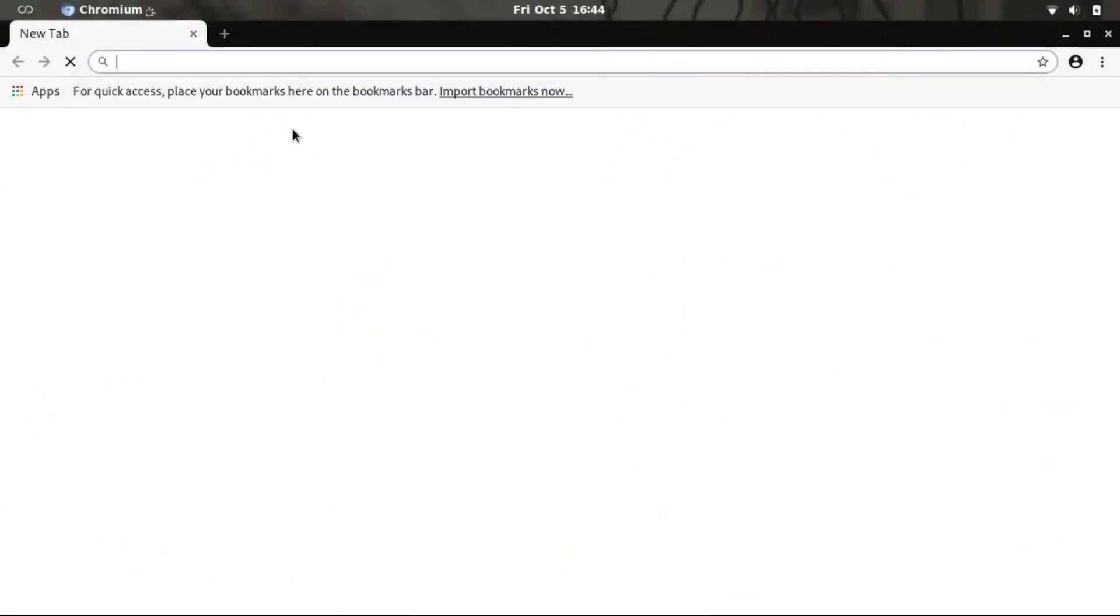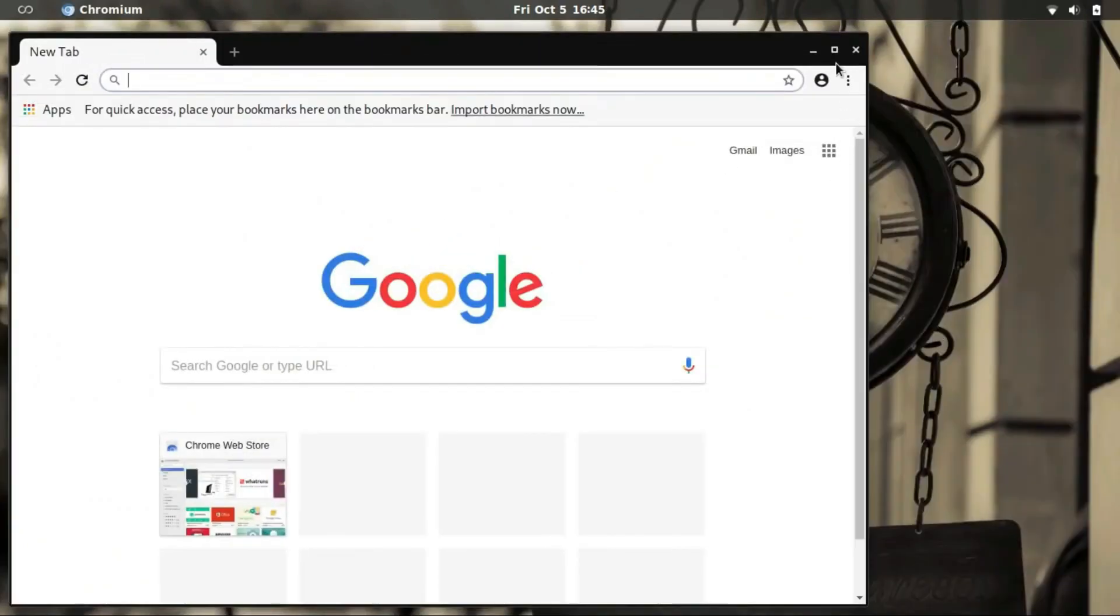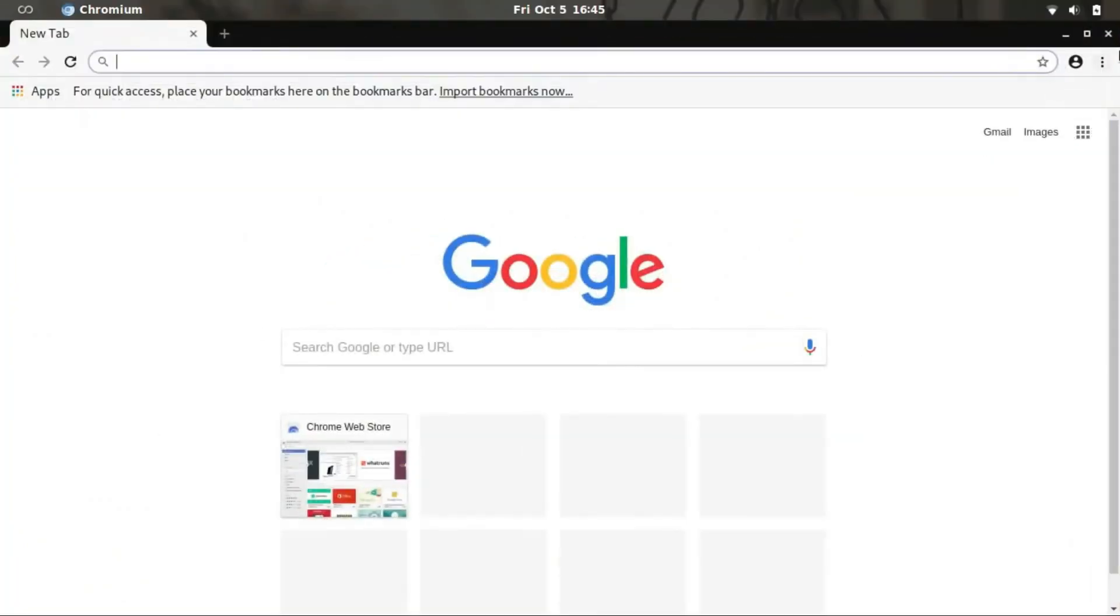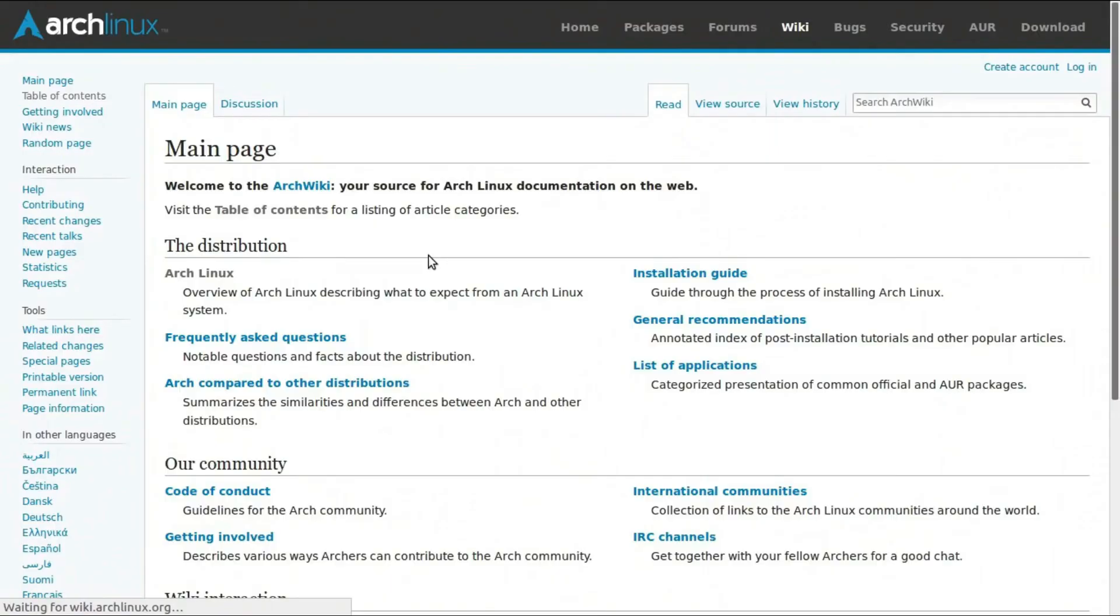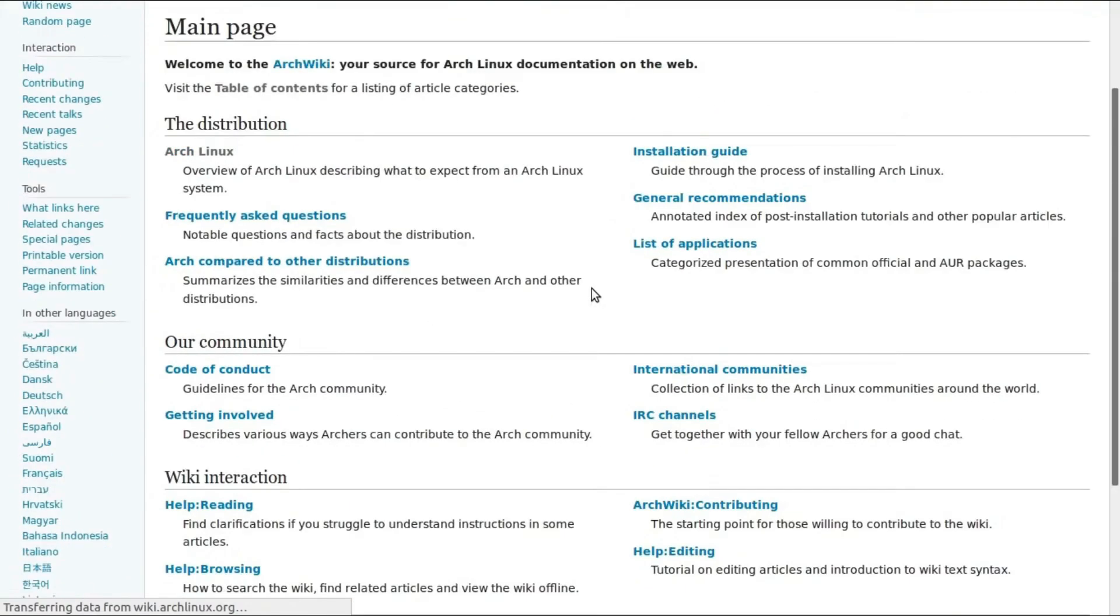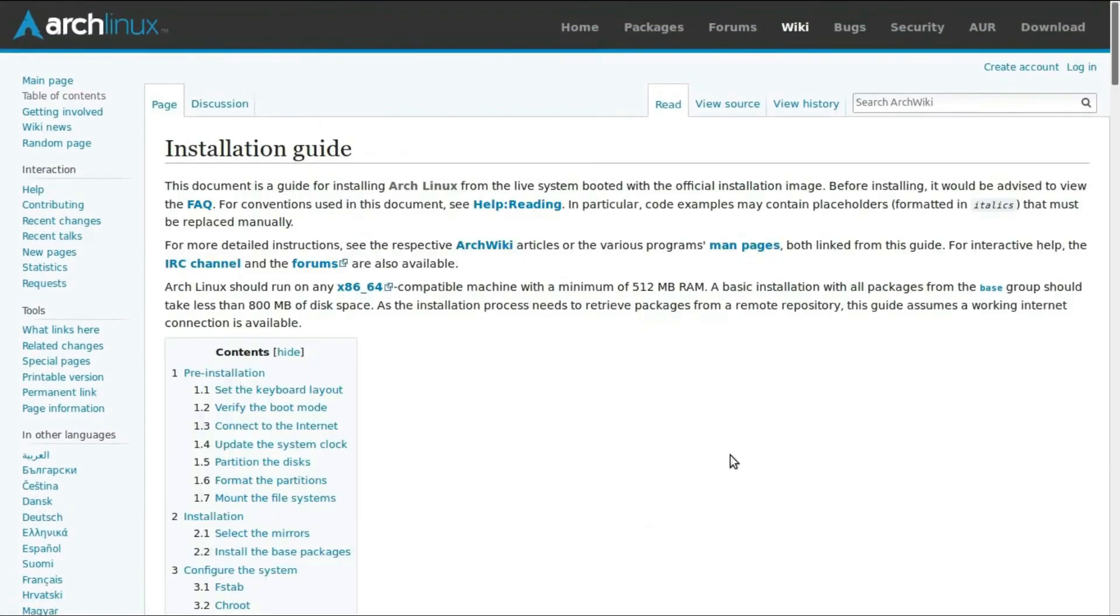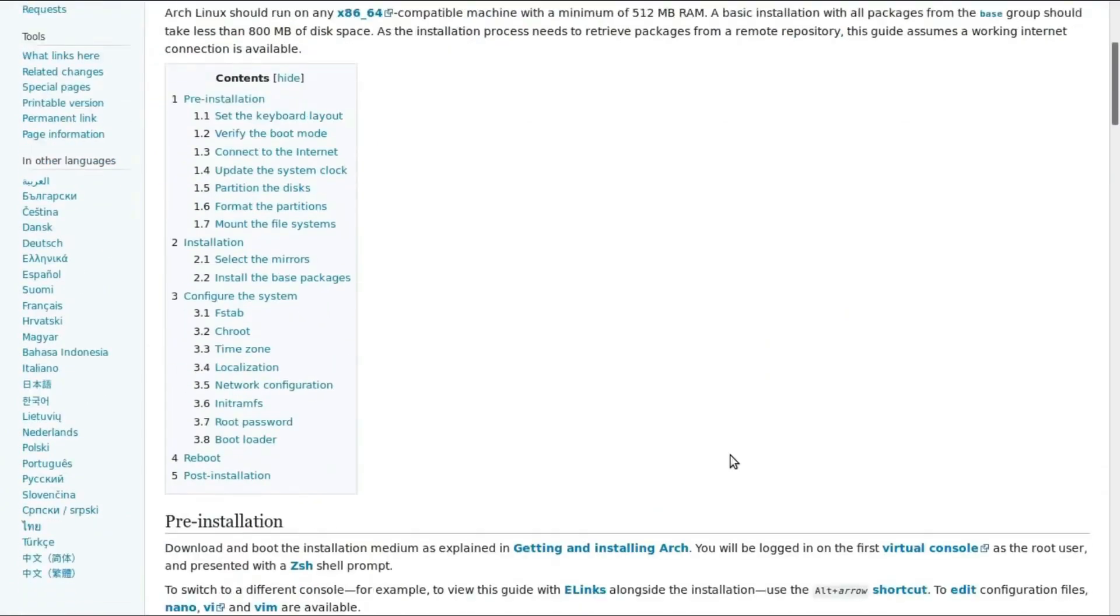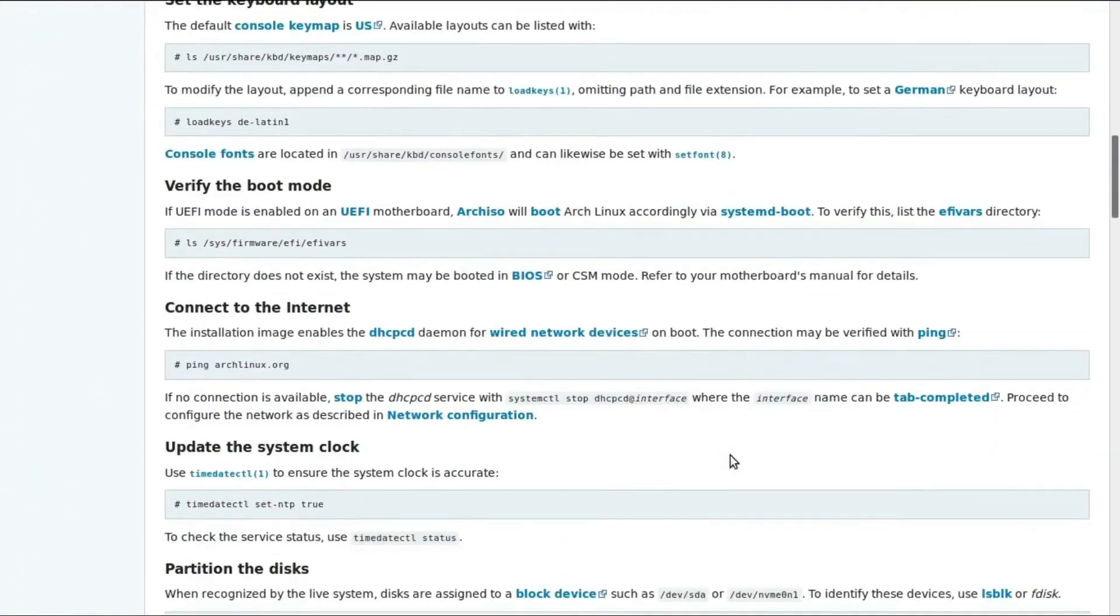The Arch Linux community is renowned for its helpful and supportive nature. Forums, IRC channels, and other platforms provide a space for Arch users to collaborate and assist each other. Notably, Reddit houses one of the most active Arch Linux communities, showcasing the willingness of Arch users to help others navigate the intricacies of the distribution.